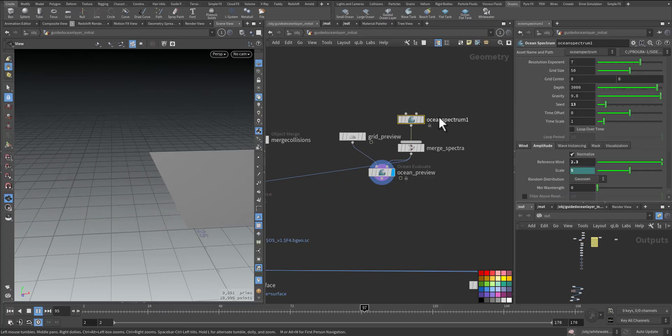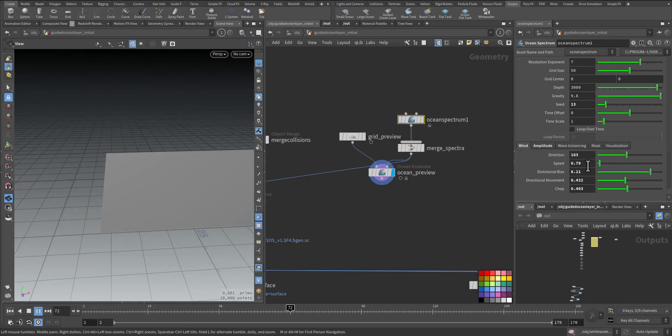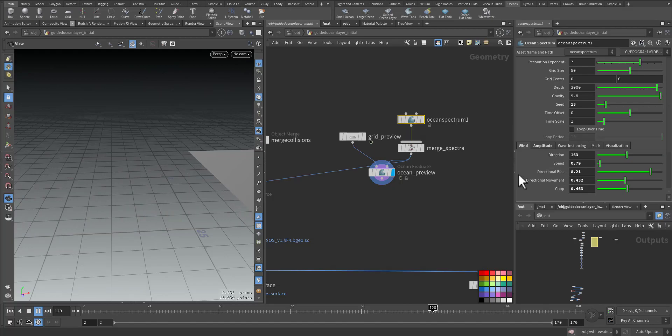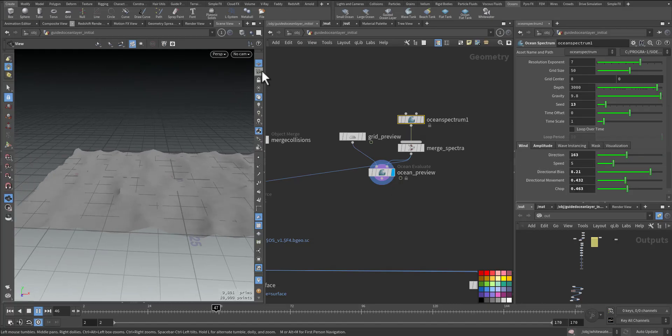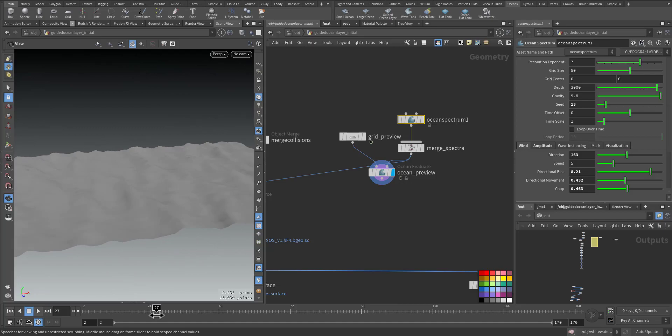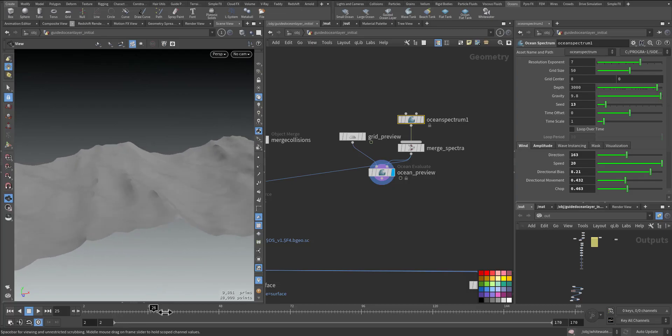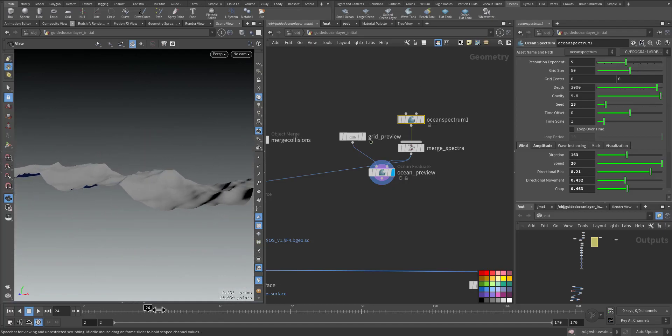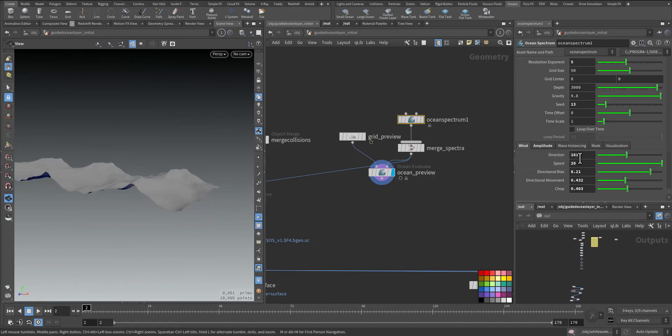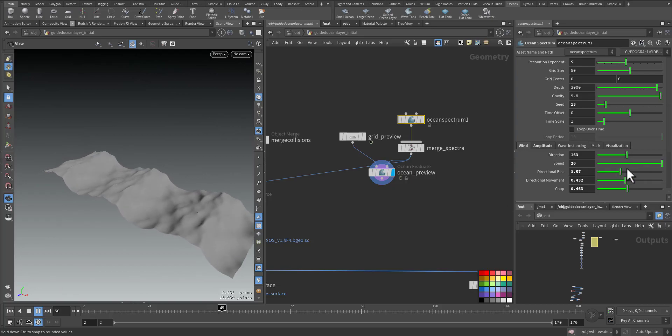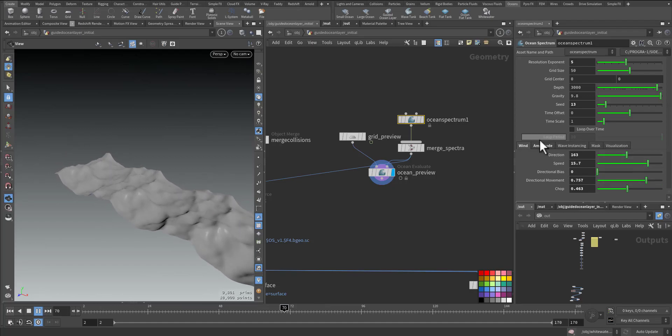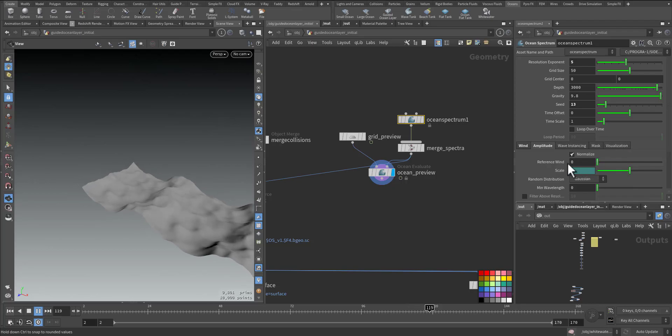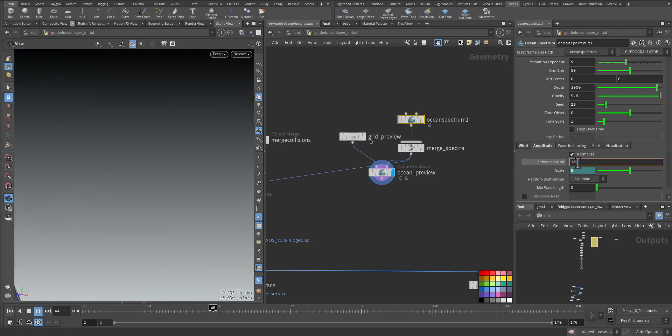In the ocean spectrum node we can play with the wind, the most important part. We can have it strong or weak accordingly. As you can see, the wave we can make bigger, and we can control the resolution, the direction bias, the direction movement, and also the amplitude.